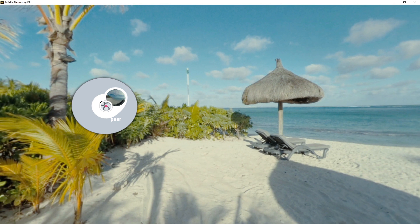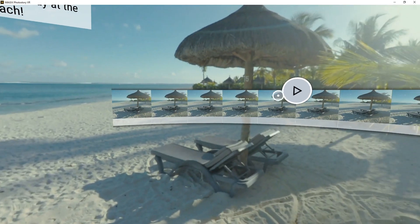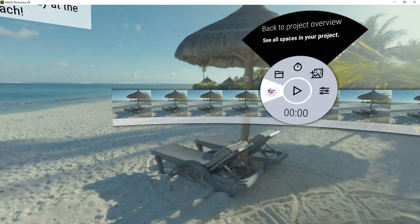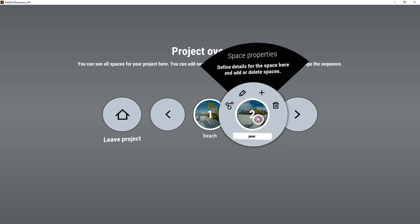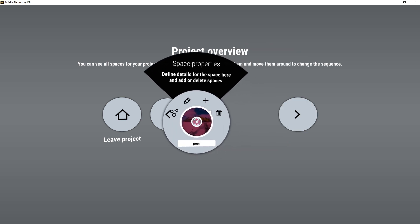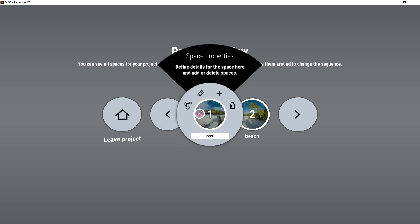This way, you can connect all the spaces in your project. All available spaces in your project are displayed in the project overview. To change the sequence, simply rearrange the icons for each space. The project always starts with the space that comes first in the sequence.